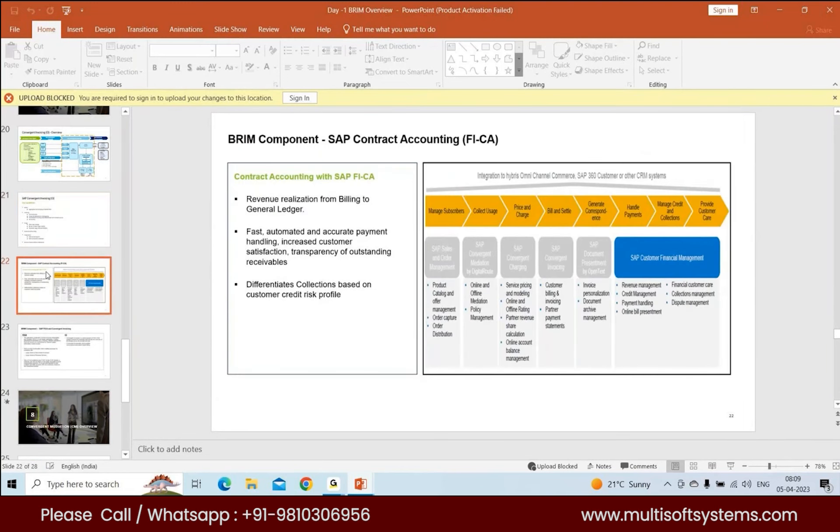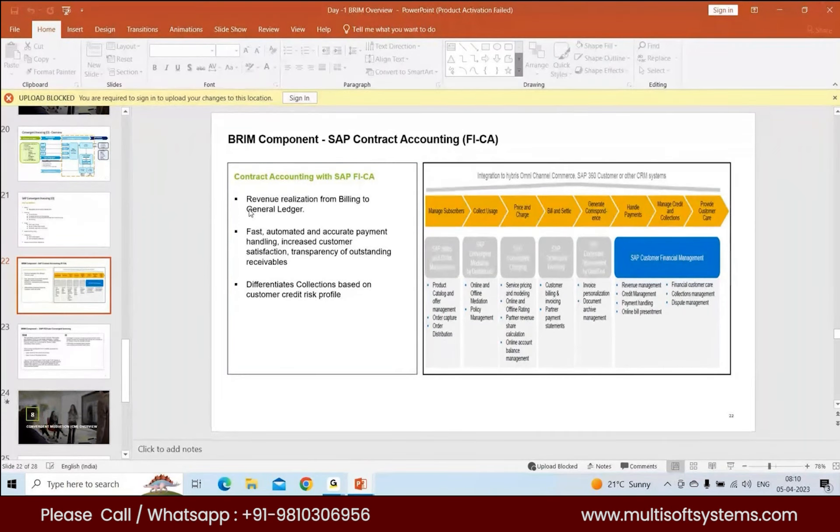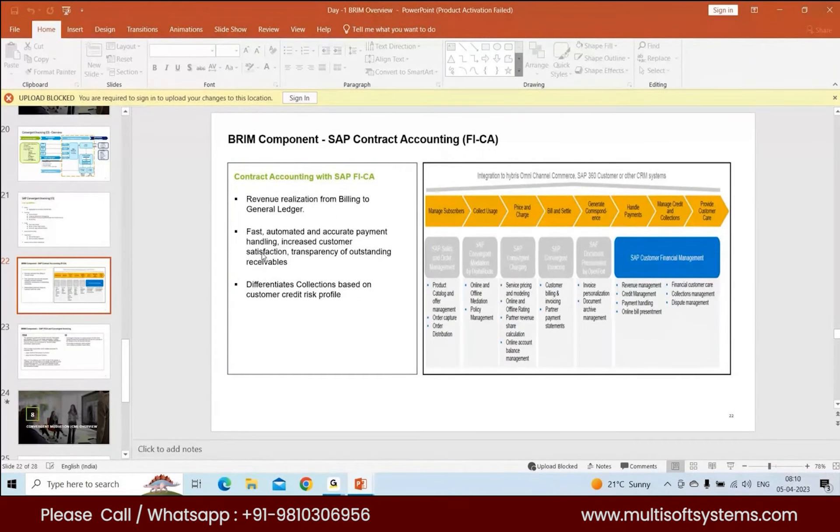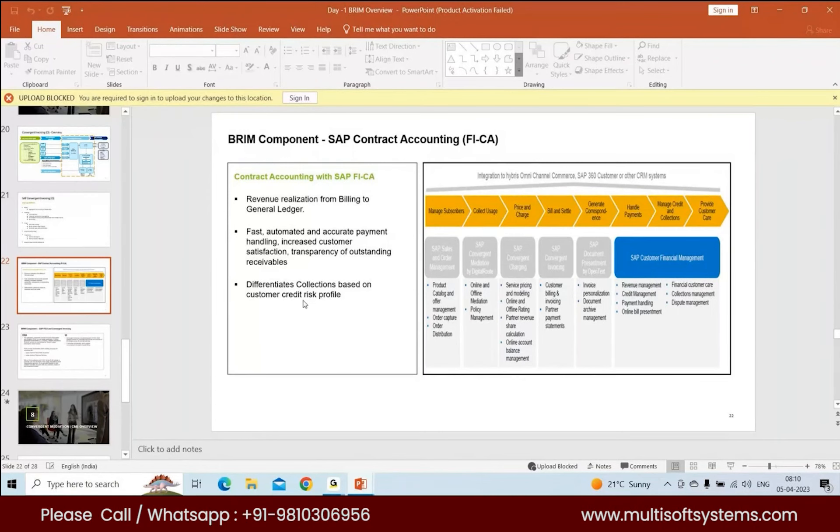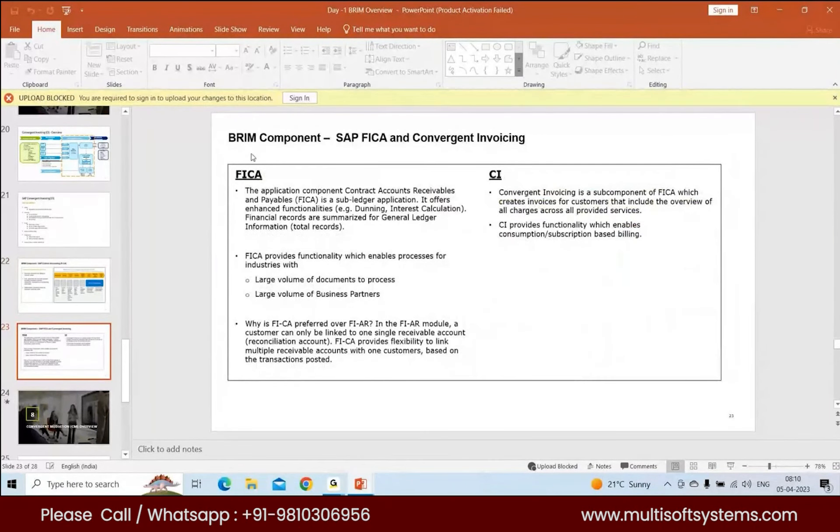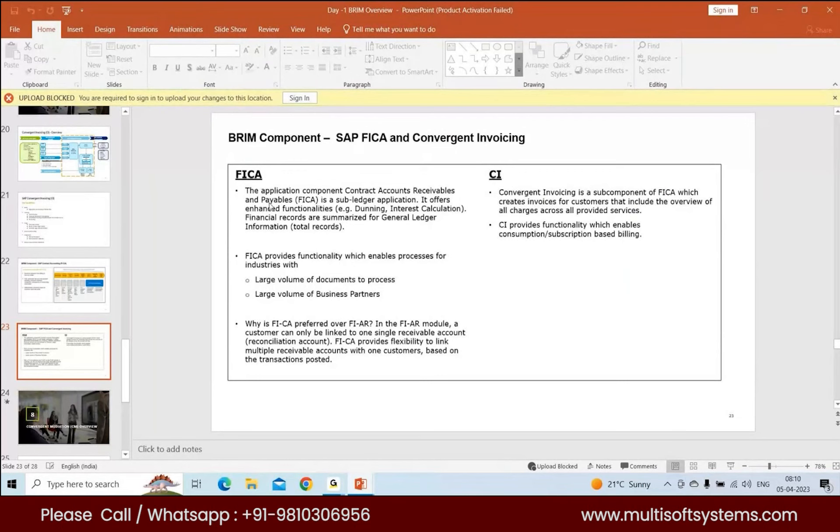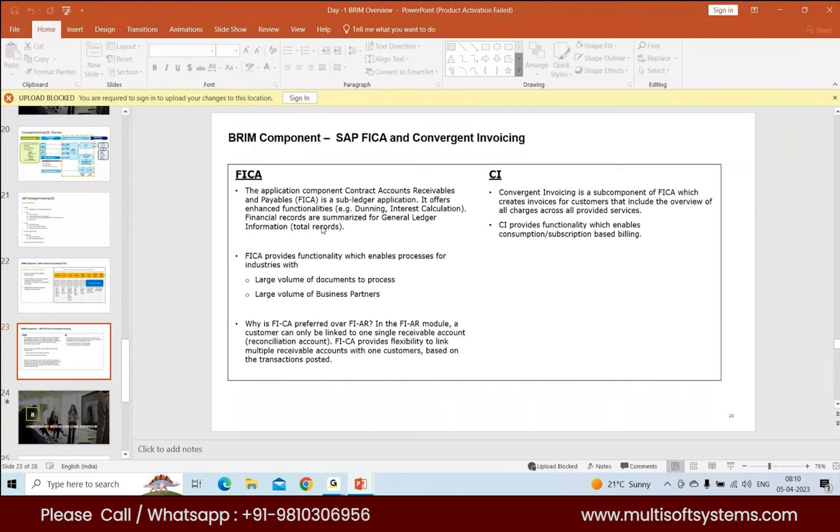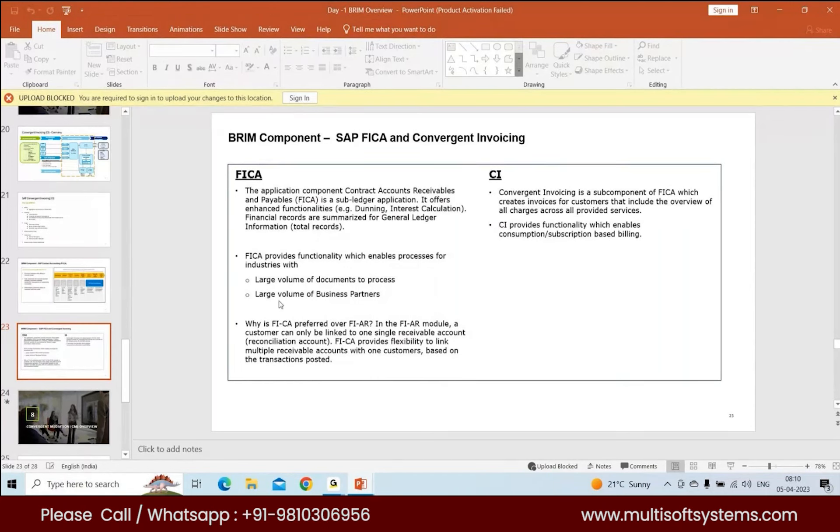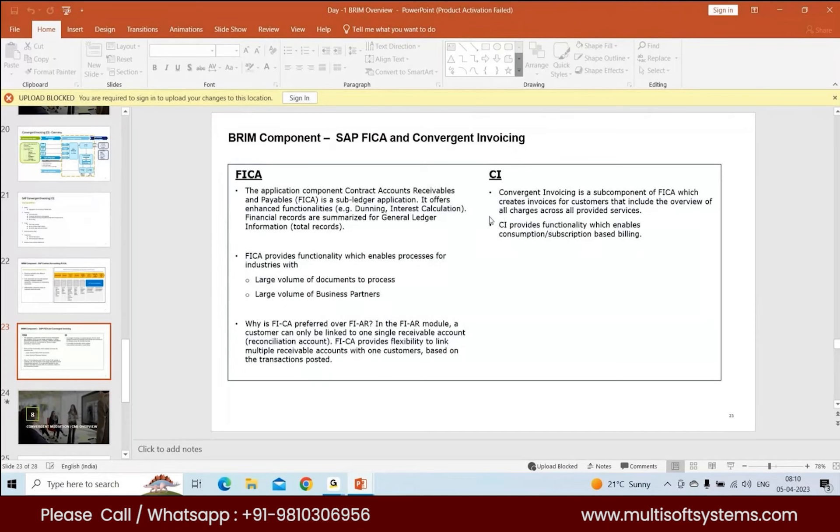FICA comes into play after Convergent Invoicing. You have revenue realization from billing to general ledger, fast automated and accurate payment handling, and it differentiates collections based on customer credit risk profile. Comparing CI and FICA: FICA is a sub-ledger application offering enhanced functionalities for general ledger. FICA provides functionality that enables processes for industries with large volumes of documents and business partners. CI is a sub-component of FICA that creates invoices for customers, calculating charges across different services.